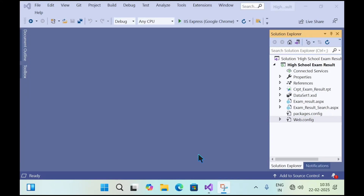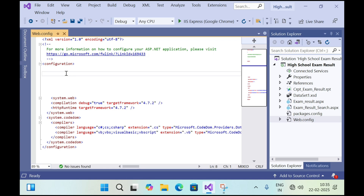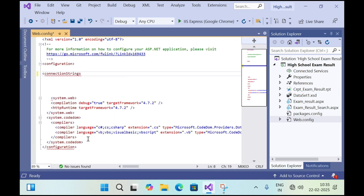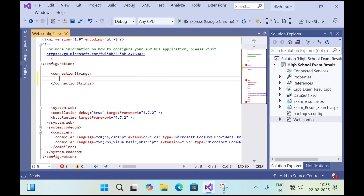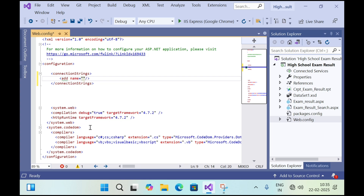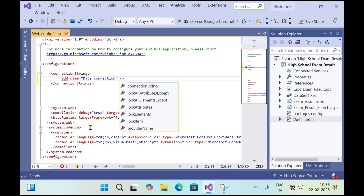In this tutorial I am going to teach you how to connect SQL Server Database with a Visual Studio project. Double click on web.config, and in the configuration tag add a connectionStrings tag. Inside connectionStrings, add an 'add' tag, then type 'name' and give it a name — I will specify 'data_connection' — then type 'connectionString'.